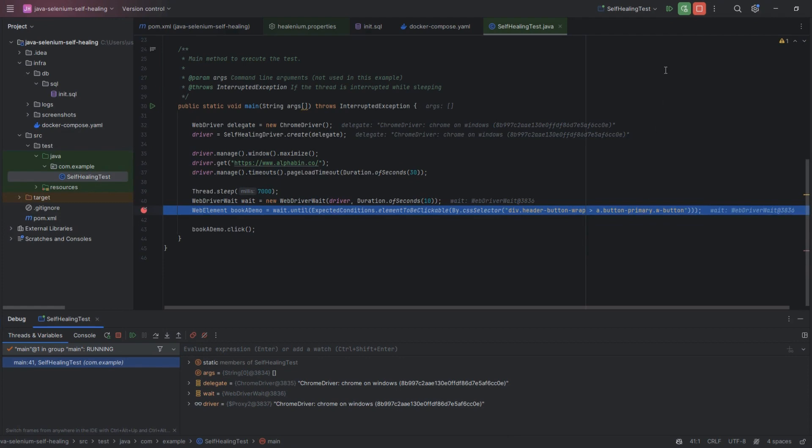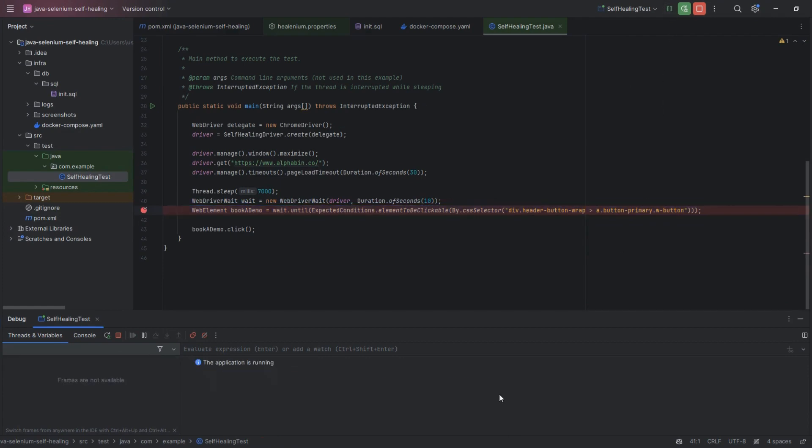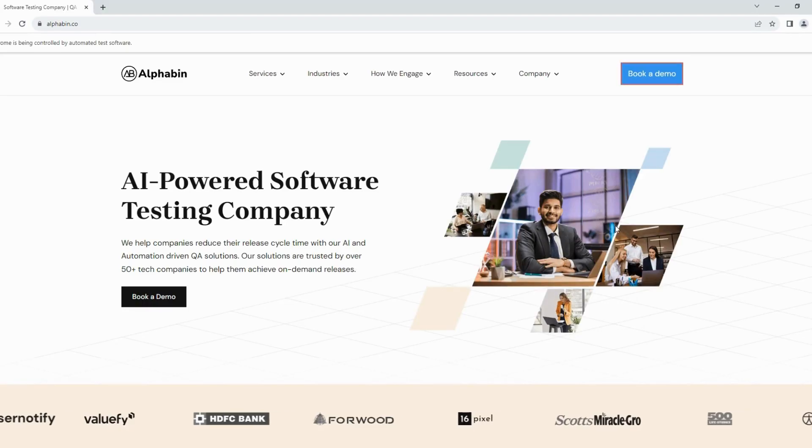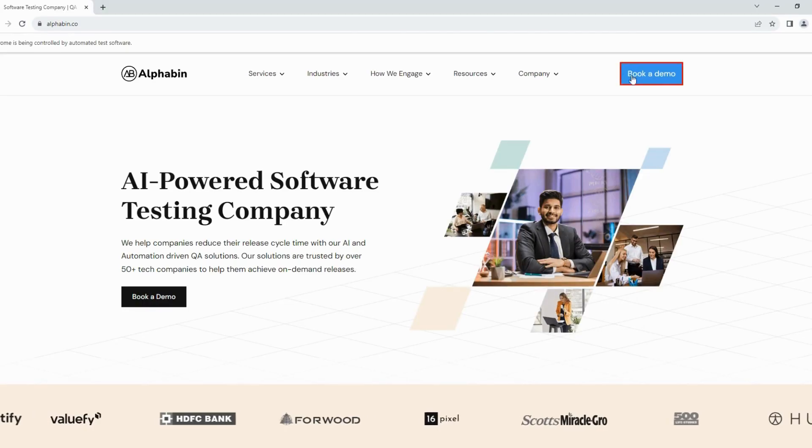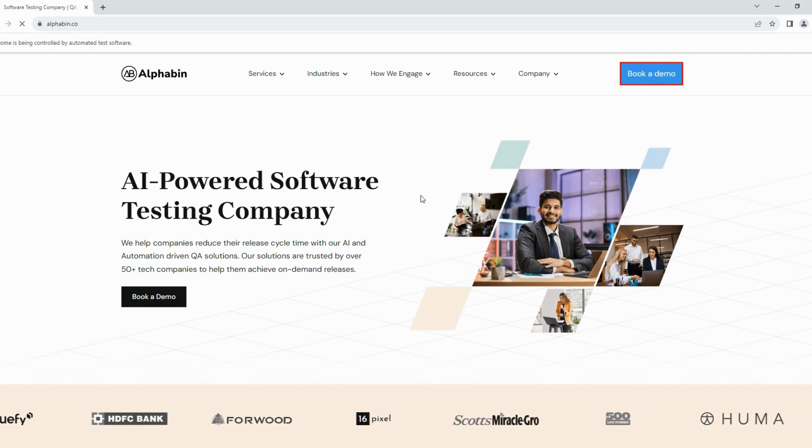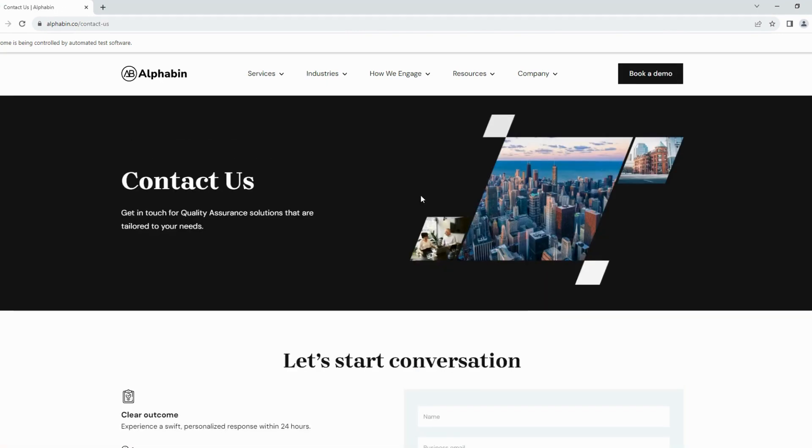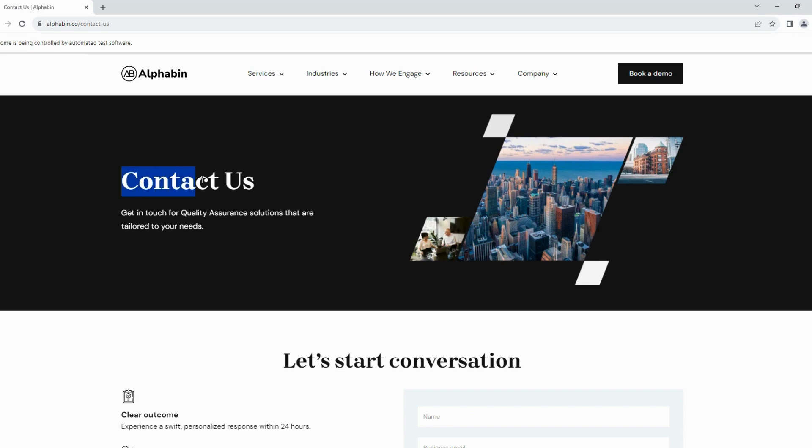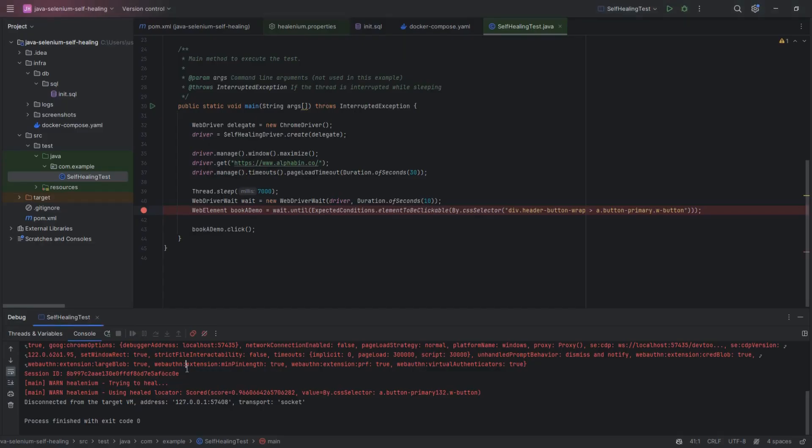Now resume the script and check whether script clicks on Book a Demo button or not. Here you can see the button is highlighted with red color, and script can click on it. And it will navigate to the Contact Us page. You can check the console, and it is showing the trying-to-heal message with score-cap value and new locator.